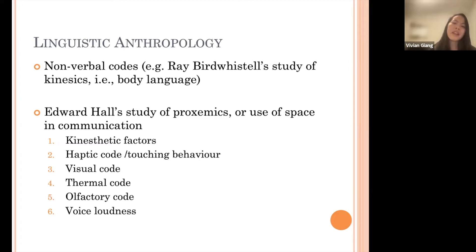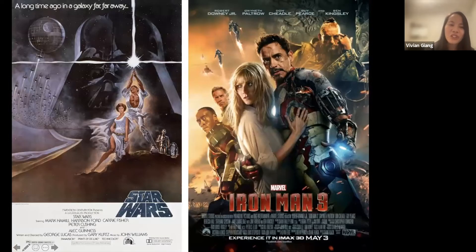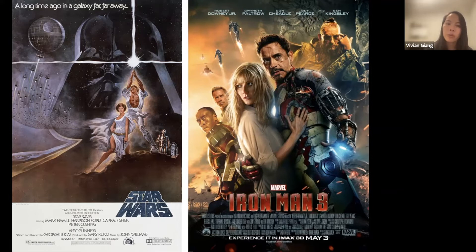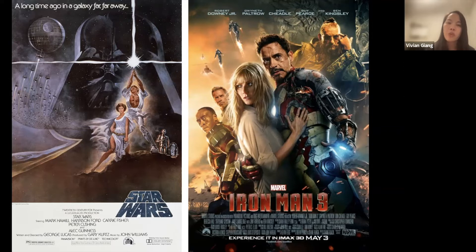The next slide shows some nonverbal codes and what they communicate. Here are two movie posters — many of you might recognize the one on the left is from Star Wars and the one on the right is from Iron Man. Using some of the things we just spoke about in terms of nonverbal cues — distances between people, how people are touching each other or not — what are your impressions of the woman in these two posters, and what are your impressions of the men?